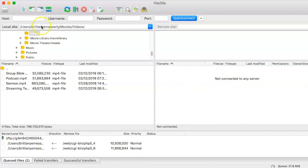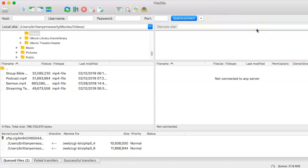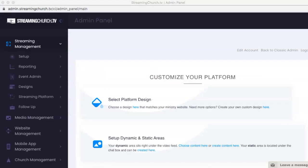In order to do so, you'll need your host, your username, and your password, and you will not need the port. To find this information, we're going to go onto the Admin Panel right here.